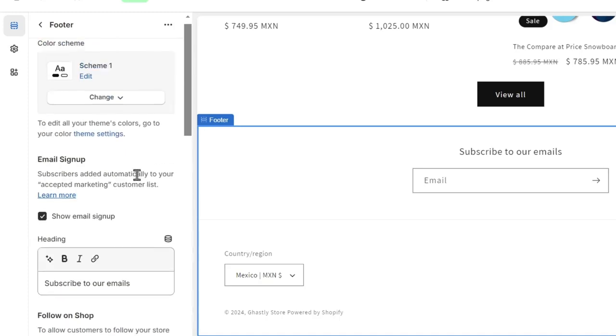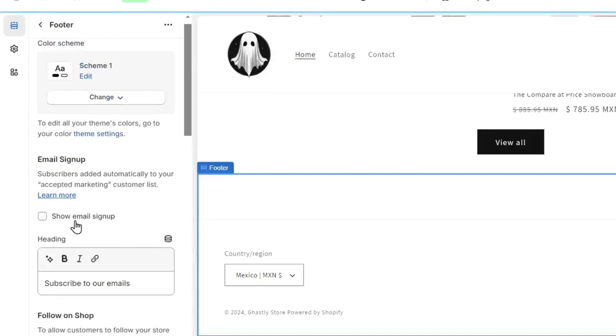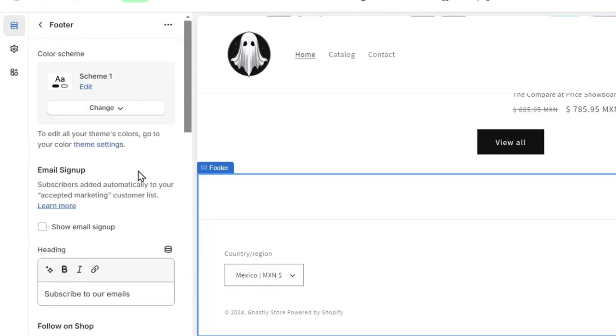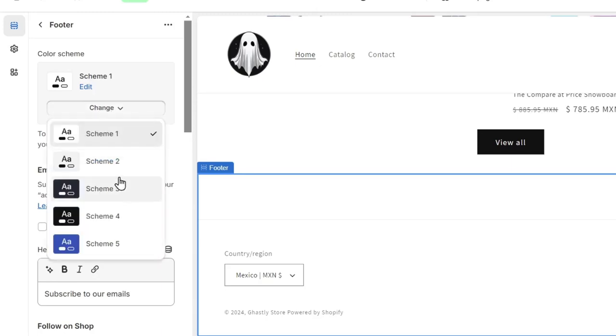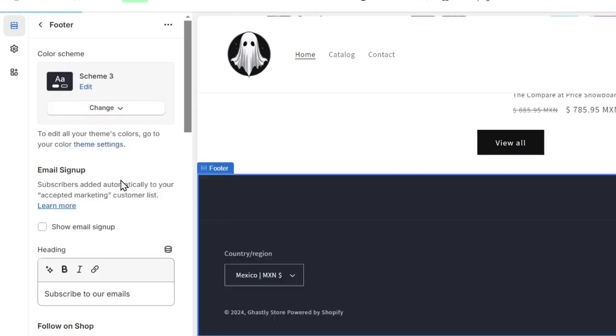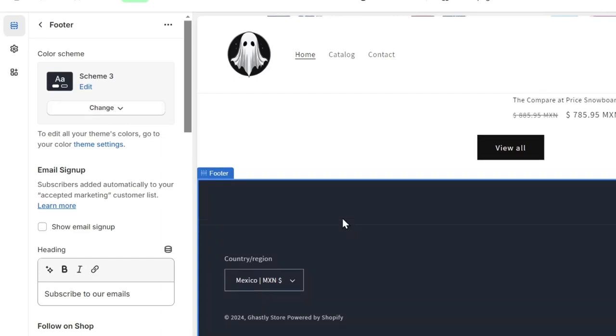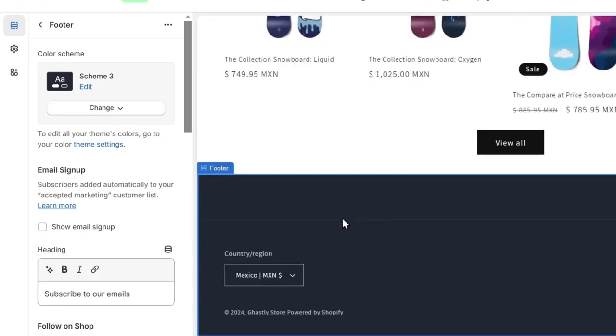If you want to delete the email signup, you can delete it and add it back later. At the top we have the color schemes that can help you change the schemes depending on the website you've created.